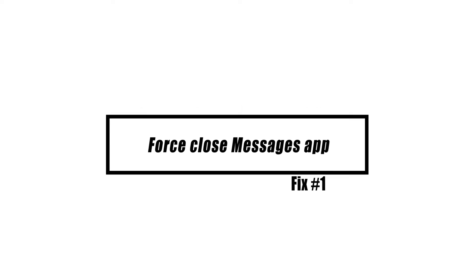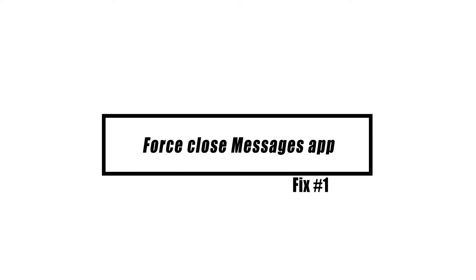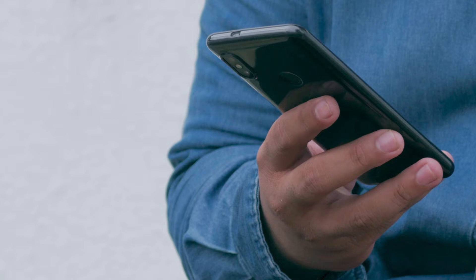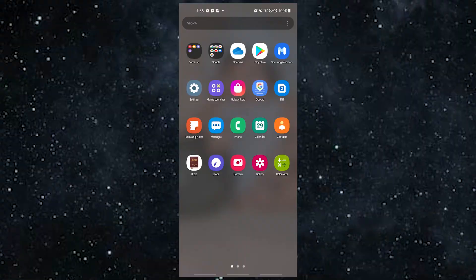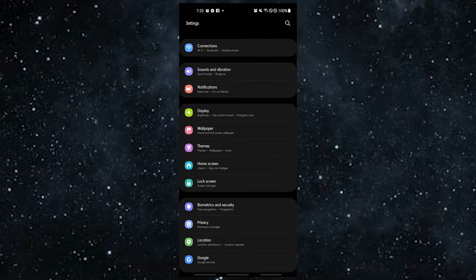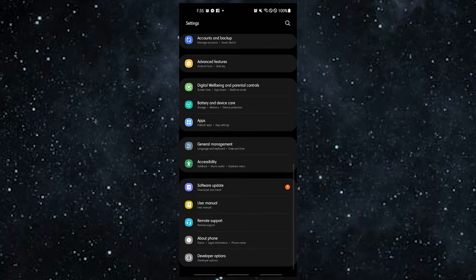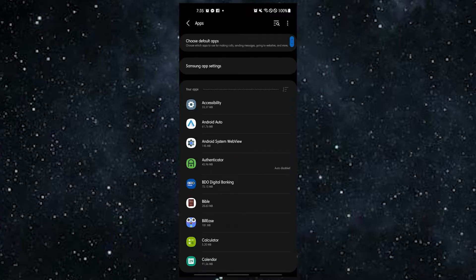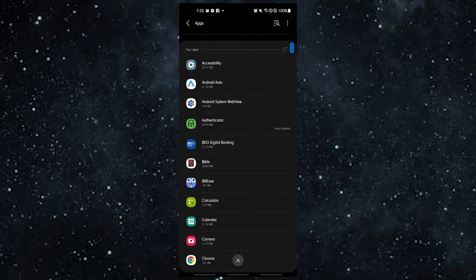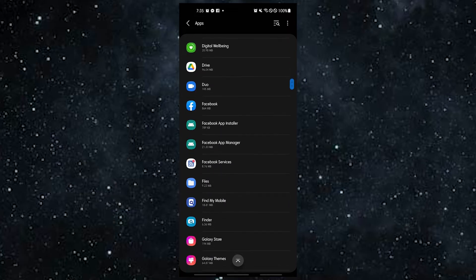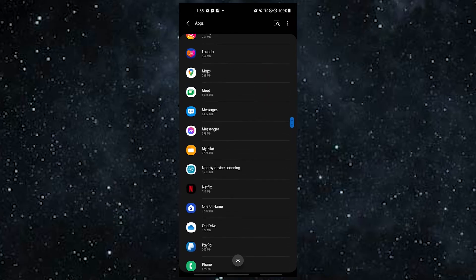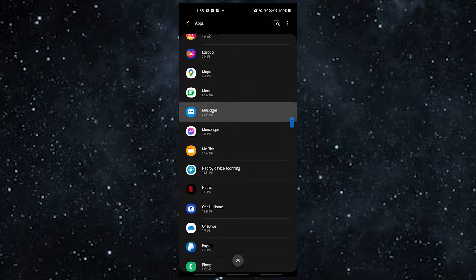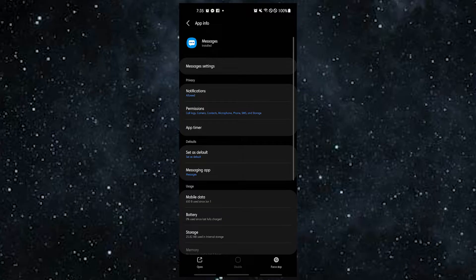The first thing you need to do is to refresh the Android Messages app. Sometimes, closing and reopening an app is all it takes to fix a temporary bug. What you have to do is open the Settings app, tap Apps, find and tap the Messages app, then tap Force Stop.